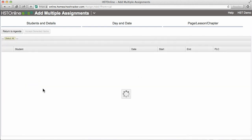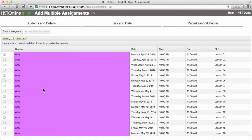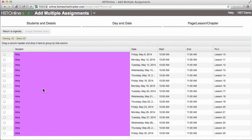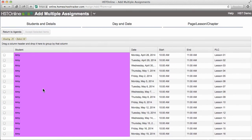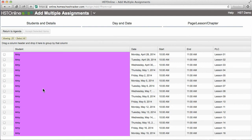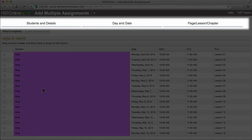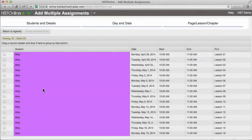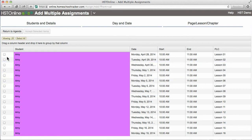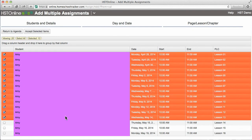Next, I'll click Continue to Preview to see the list of assignments that will be created before adding them to the agenda. Here, you can double-check the scheduling of all your assignments and make sure everything looks correct. If you need to make any changes, click on the Students and Details, Day and Date, or Page Lesson Chapters tabs directly to go back to those screens. Clicking on Return to Agenda will exit you from this assignment entry, deleting everything that you've created so far. So only click on Return to Agenda if you want to cancel this entry altogether. In order to add some or all of these items to your agenda, you can select the individual items, click and drag to select a range, or you can click on Select All.